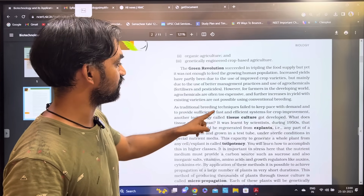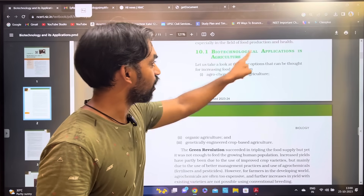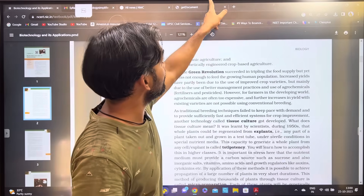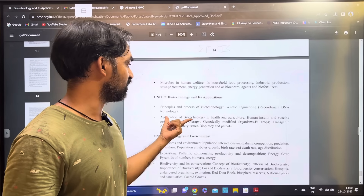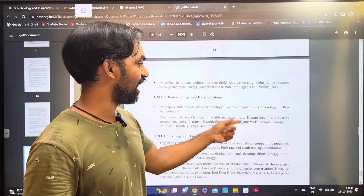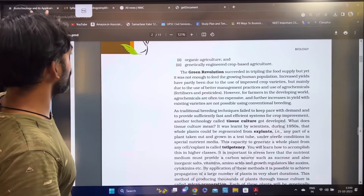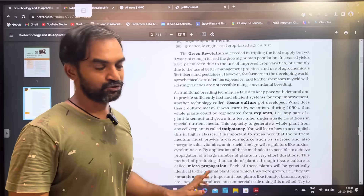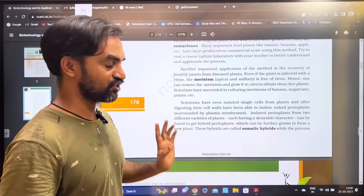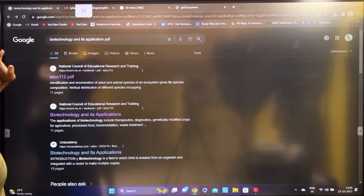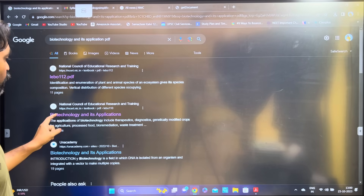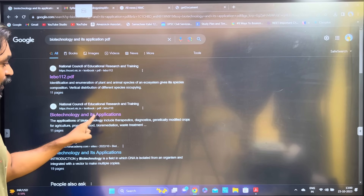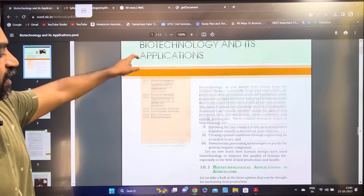The sub-topic is called tissue culture, and it is included in the new syllabus under biotechnology and its application in agriculture. This is the 2023-2024 edition. You can search for the National Council of Education, Research and Training, click on biotechnology and its application, and download the recent edition PDF.